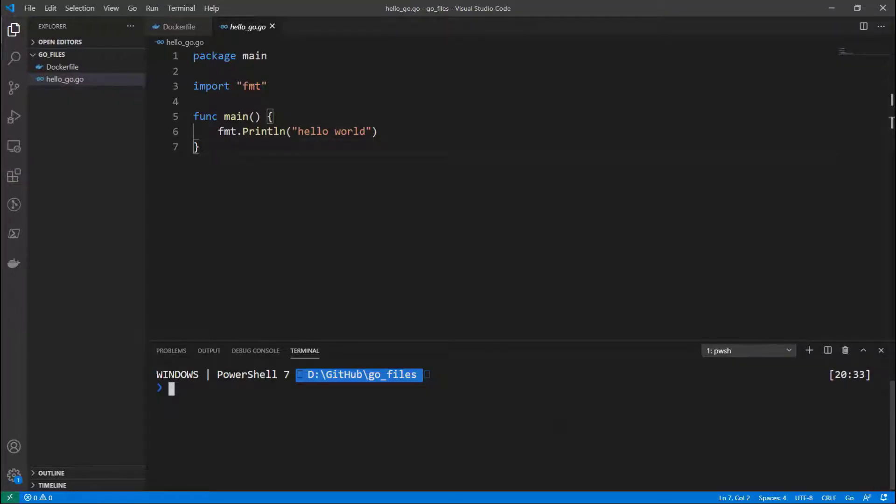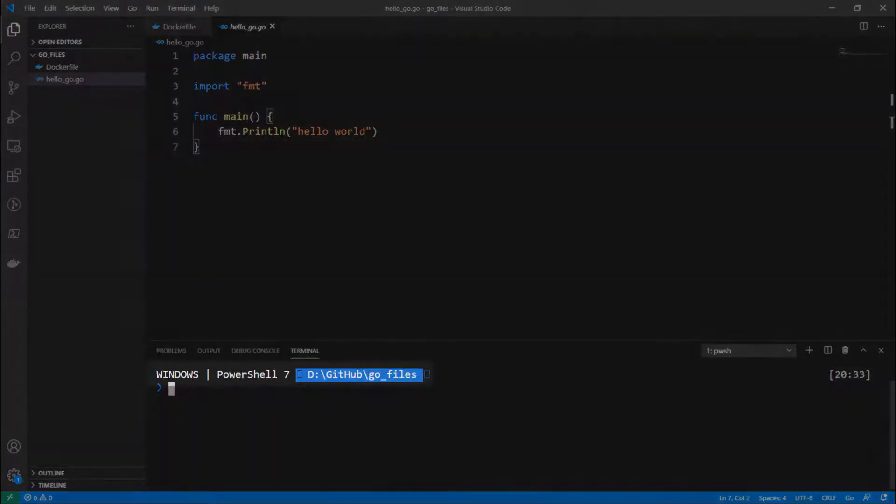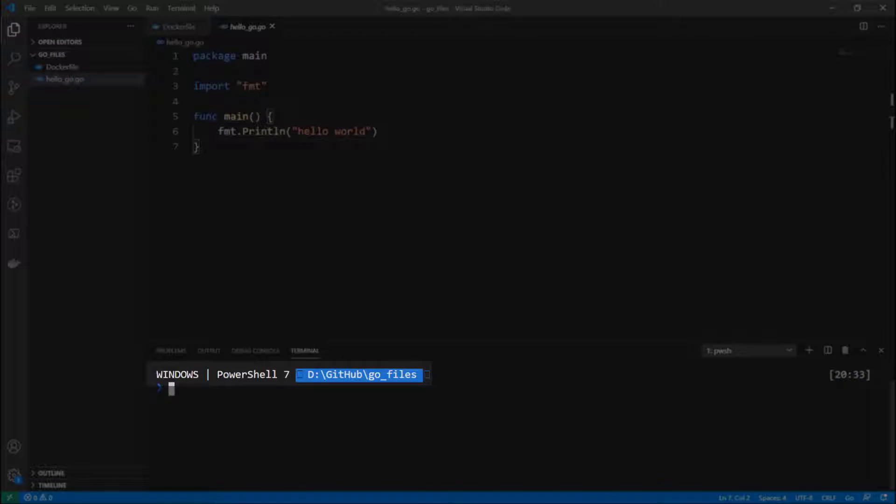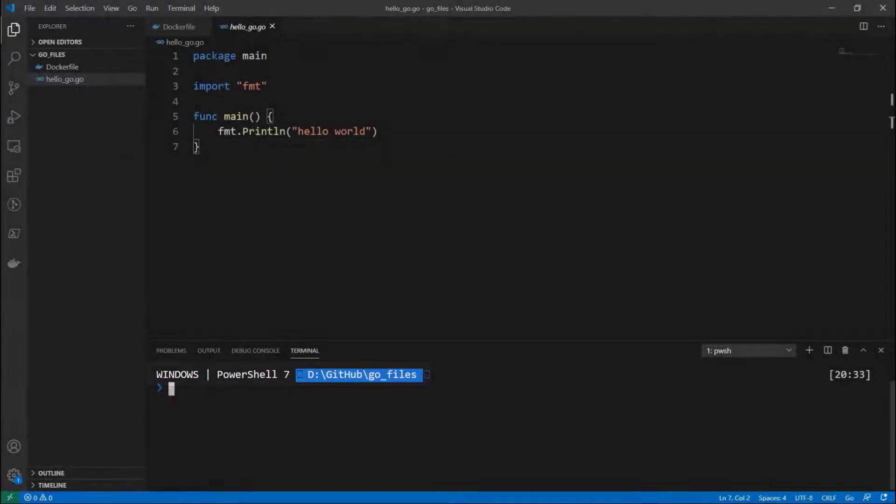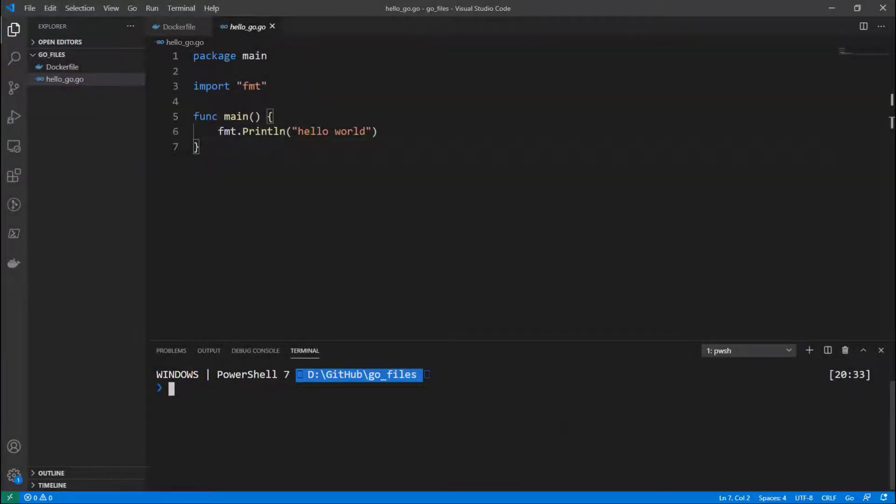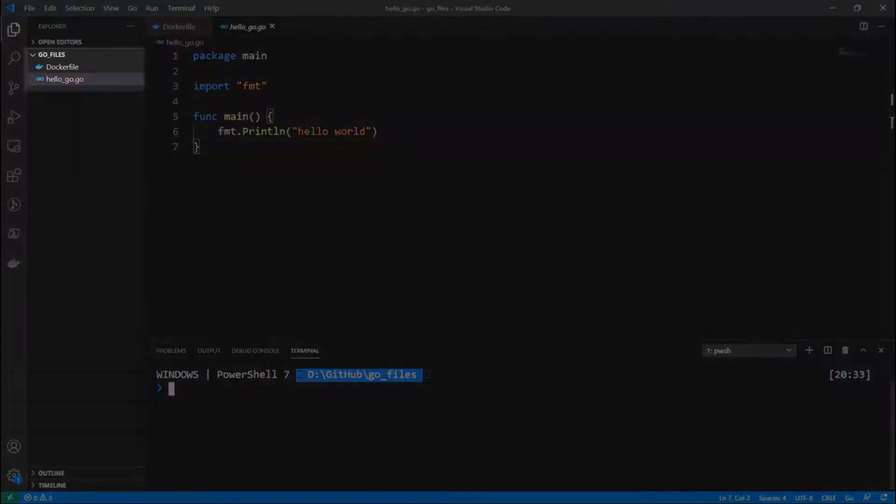Hello, today we're going to talk about how to set up the Visual Studio remote containers extension. To start out, I have a directory here under /github called go-files, and this directory only has two files in it.